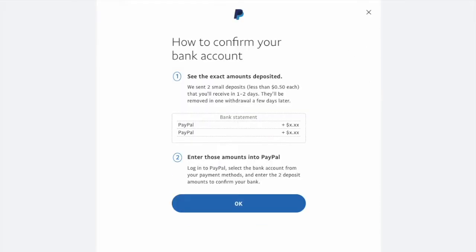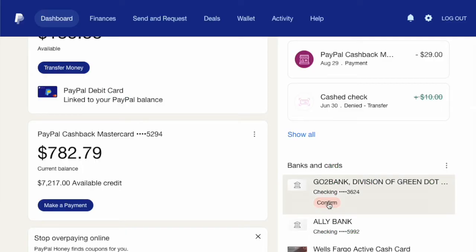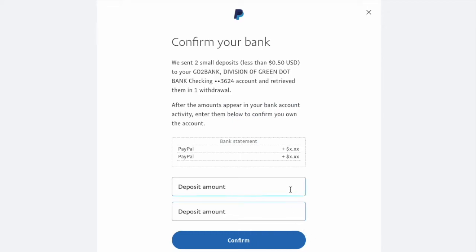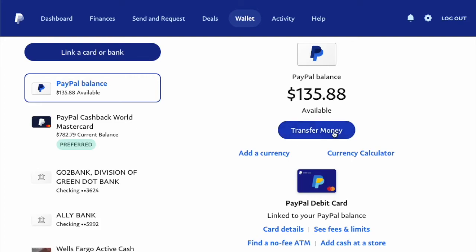PayPal wants to verify that you own the external account using two trial transactions. This means you will have to wait a couple of days before you can proceed. Once you receive the trial transactions, you can enter the numbers and then transfer money.